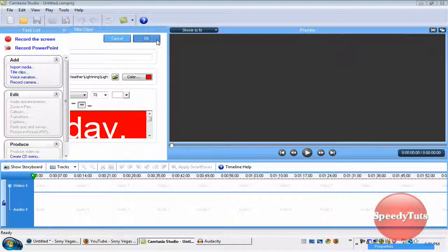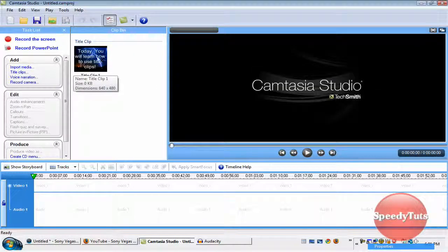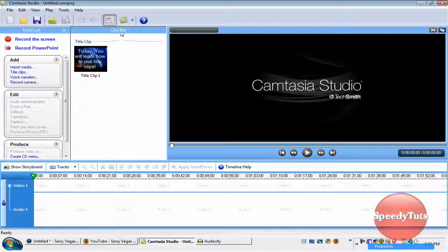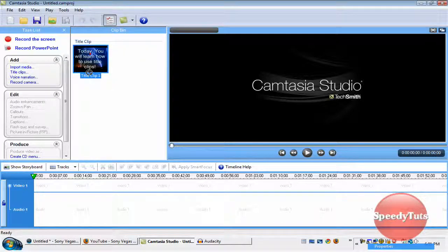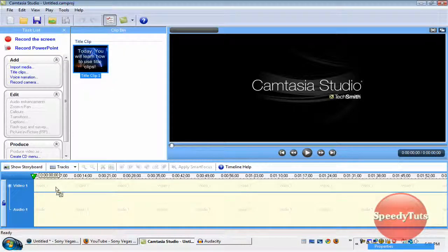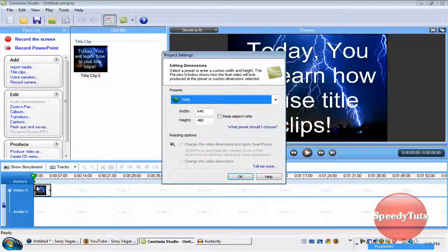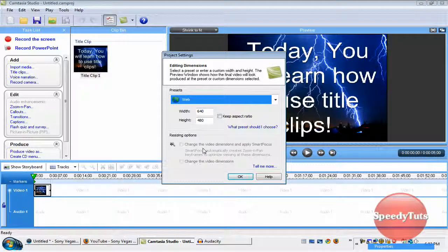And so I'm going to do that. And then it just goes into the clip bin. Then I'm going to drag the title clip onto the timeline. And then this is going to pop up.